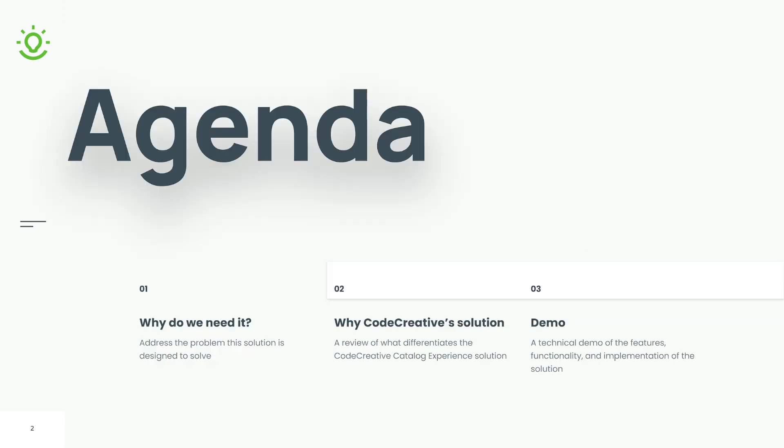First, we're going to cover why we need a solution in the first place and address what the problem is we're trying to solve. Second, we're going to cover why we should use Code Creative's solution and basically review what differentiates it from some of the other solutions that are out there.